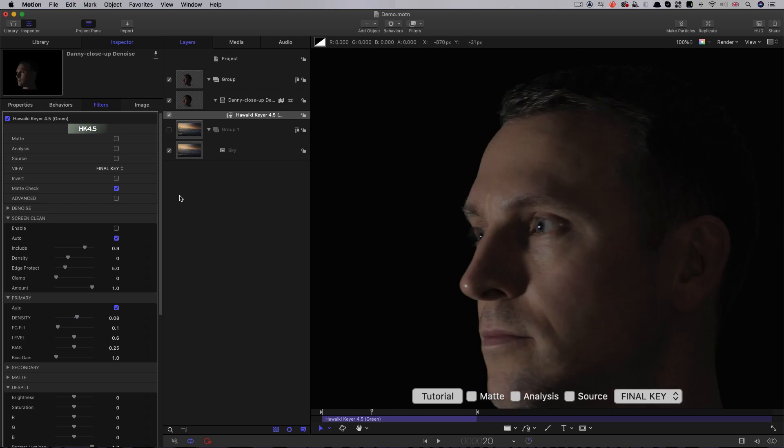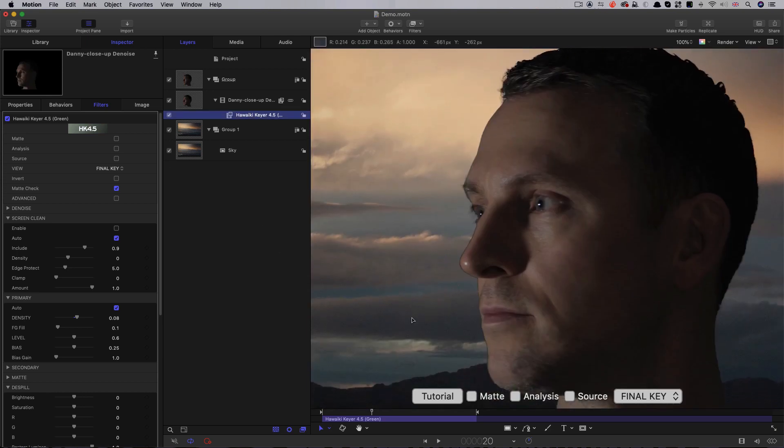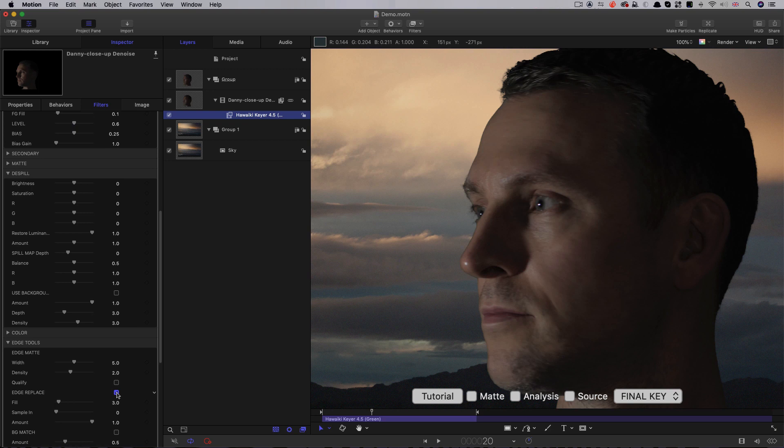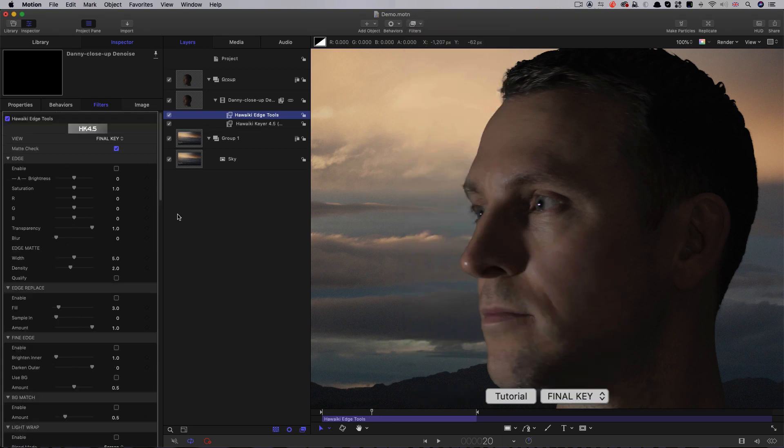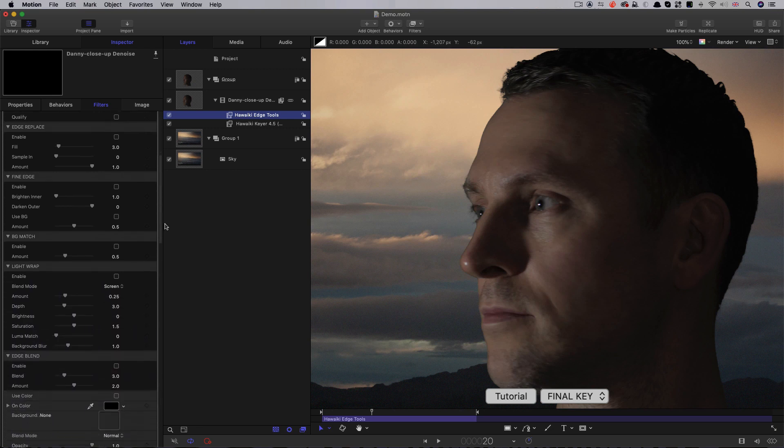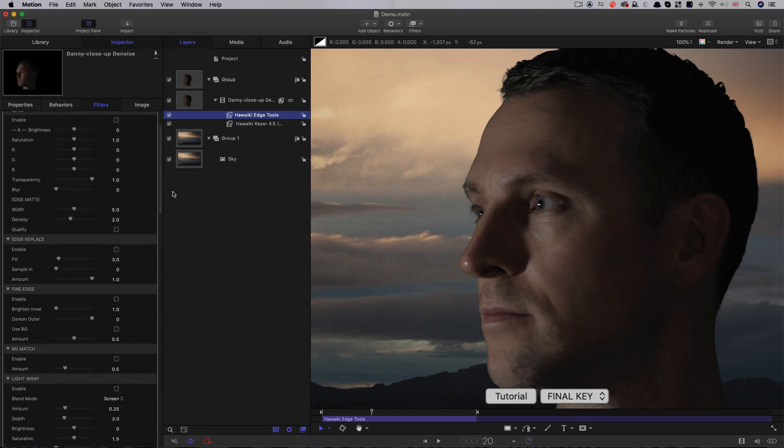And what about that troublesome dark fringing on the left-hand side of the face? Well, fixing that is as simple as turning on the edge replace switch, and it's taken care of the problem without any loss of edge detail. And that's not even scratching the surface of all the different edge manipulation tools there are in Hawaiki Keyer, along with so much more.